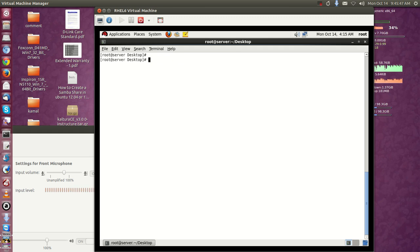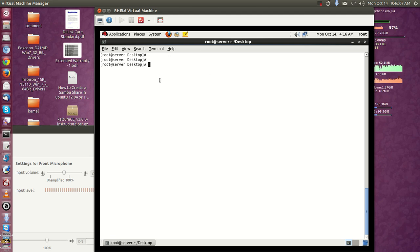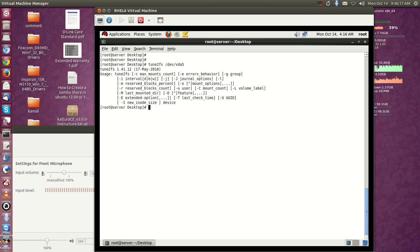Set defaults and '0 0'. Save the fstab file and exit. If you forgot to copy the UUID, don't worry — you can use the command 'blkid /dev/vda5' and you will get the UUID. The file system is mentioned as 'swap'. If you want to change the label, you can use the 'tune2fs' command: 'tune2fs -l /dev/vda5' to show partition info.